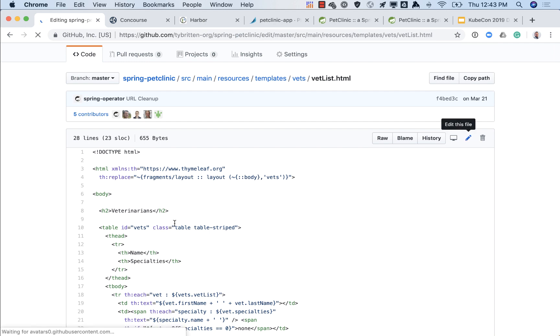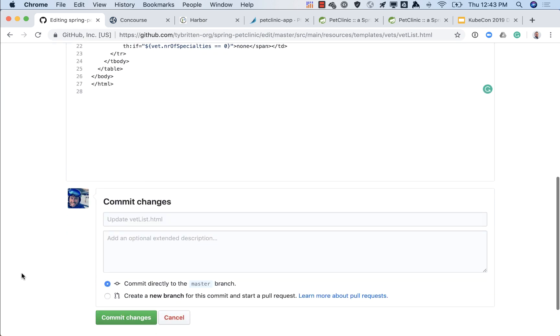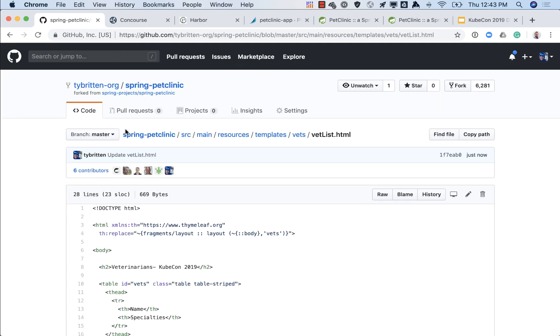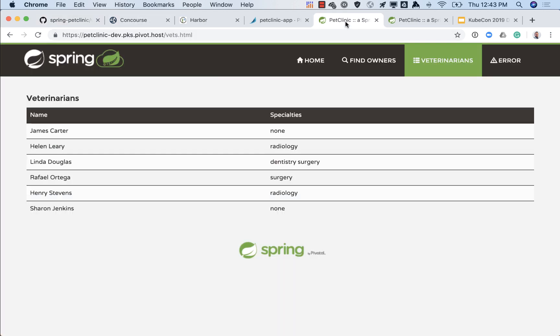So what we're going to do is live edit this file. Obviously normally you wouldn't be editing this live in GitHub on the master branch but for a demo here it makes sense. So we're going to put something in there, Kubecon 19, hit commit, and now that code has been committed to the repository.